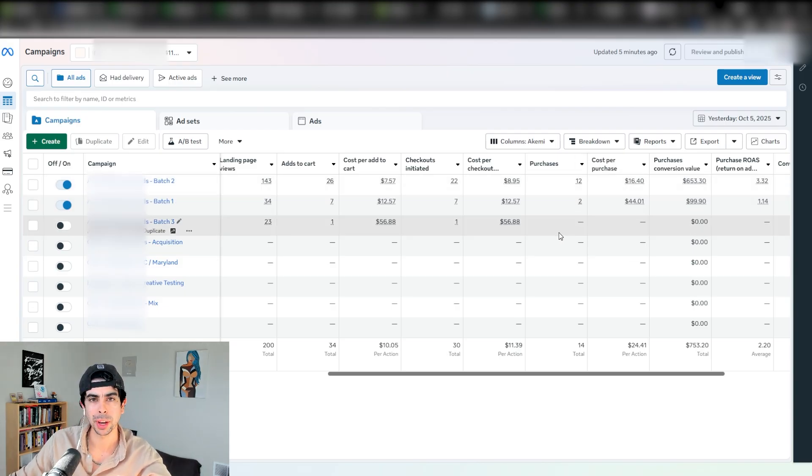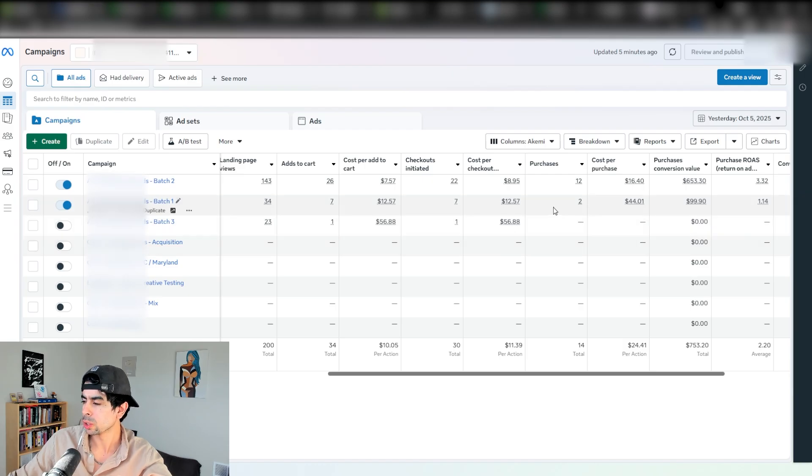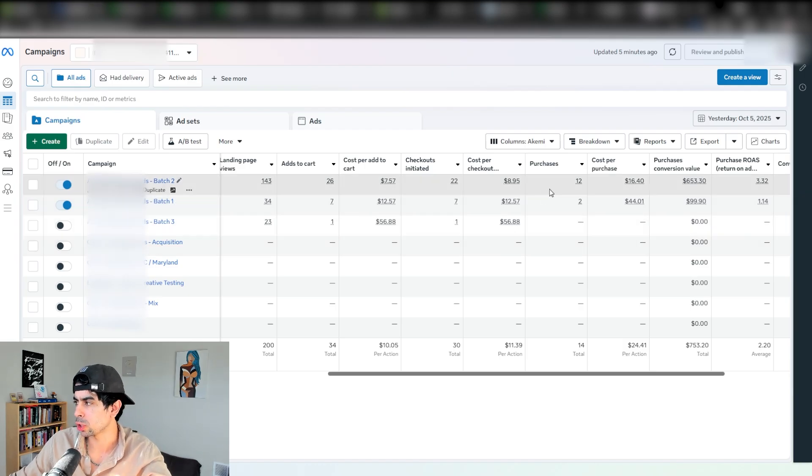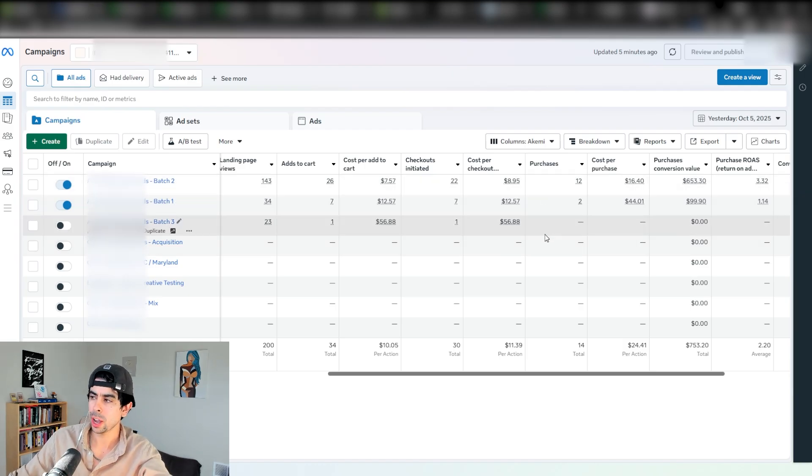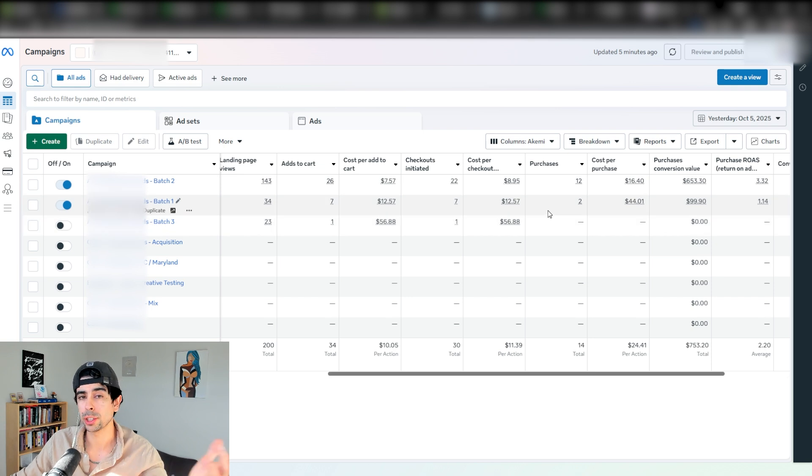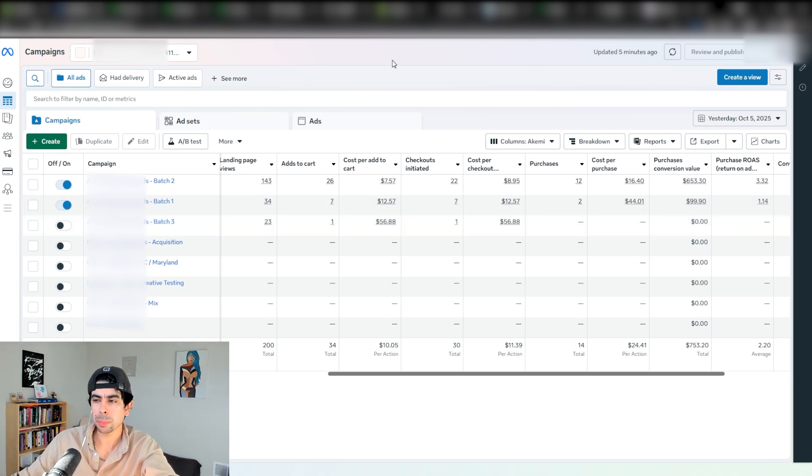Batch one, batch two, and batch three. Batch one got a few sales, batch two got a ton of sales, and batch three got no sales so I turned it off.